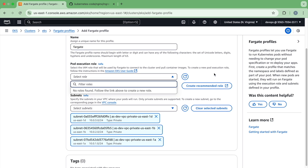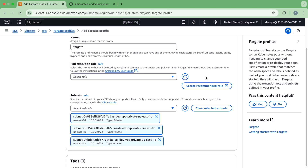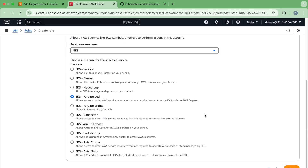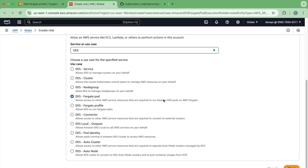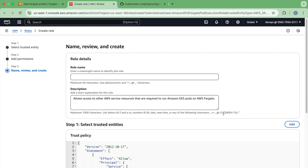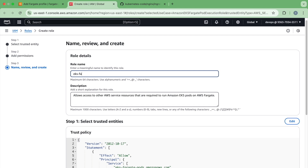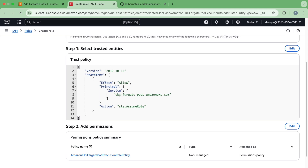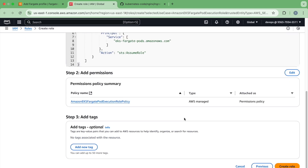For the pod execution role, you need to create a role for your Fargate profile. It creates a recommended role. Click on that and you can see it has selected AWS service, and in the service use case it automatically selected EKS Fargate pod. Click next — it has already selected the minimum policy that Kubernetes pods require. Put the name 'EKS Fargate role,' confirm the trusted entities show EKS Fargate pods, and click create.